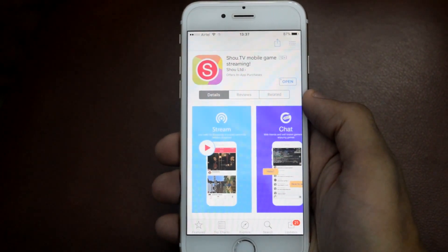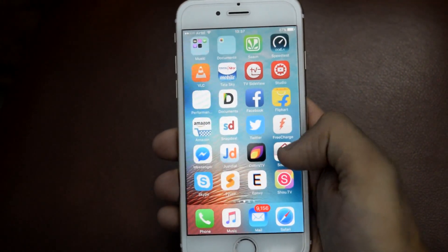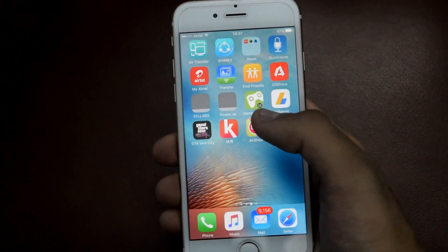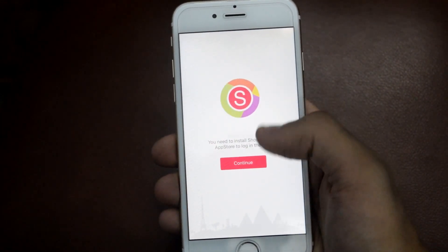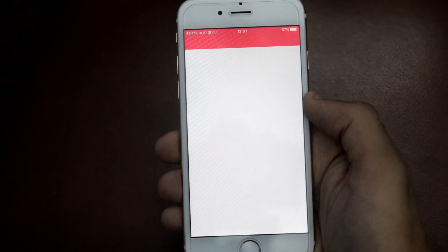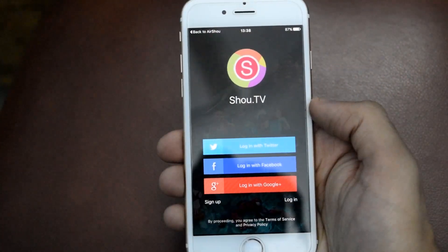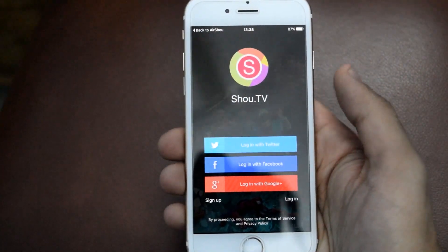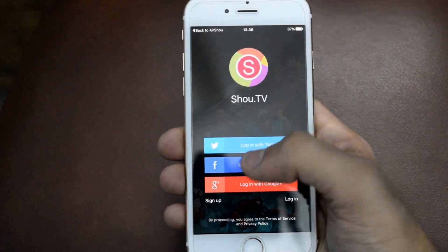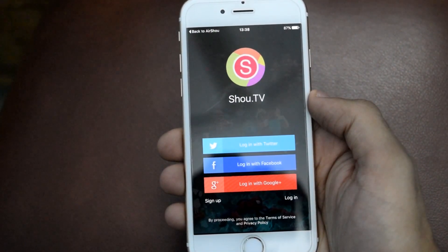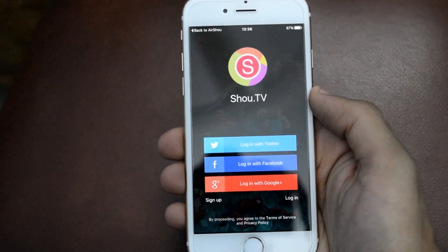Now open it and click on Continue. Install this application just to download it. Once the app is installed, press the home button and open AirShow again. Tap on Continue. Once you are here you can log in with Twitter, Facebook, or Google Plus, or you can also sign up. I will be logging in with Google Plus, so I will be back once I am logged in.